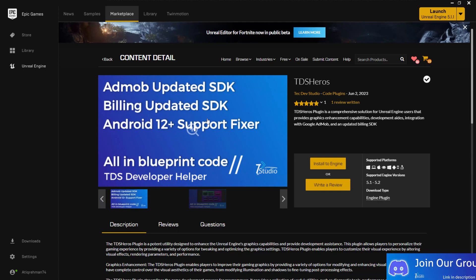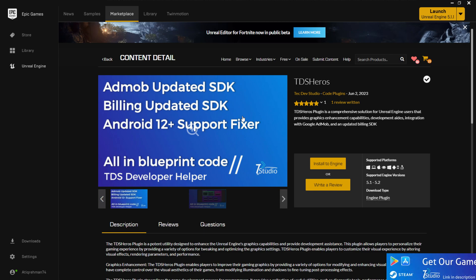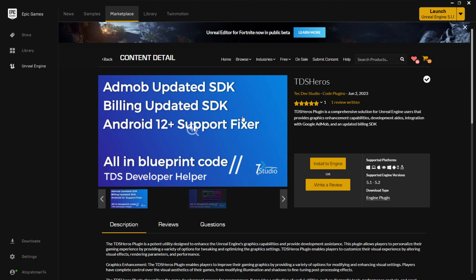Welcome back to Detective Studio and the overview of the TDS Hero Plugin. This is a hero plugin - if you use it, it will basically fix your AdMob updated SDK issue whenever you try to upload your game on Google Play Store. If you also have the billing issue, like the billing version in Unreal Engine being older than what Google currently supports, this plugin will fix that too.